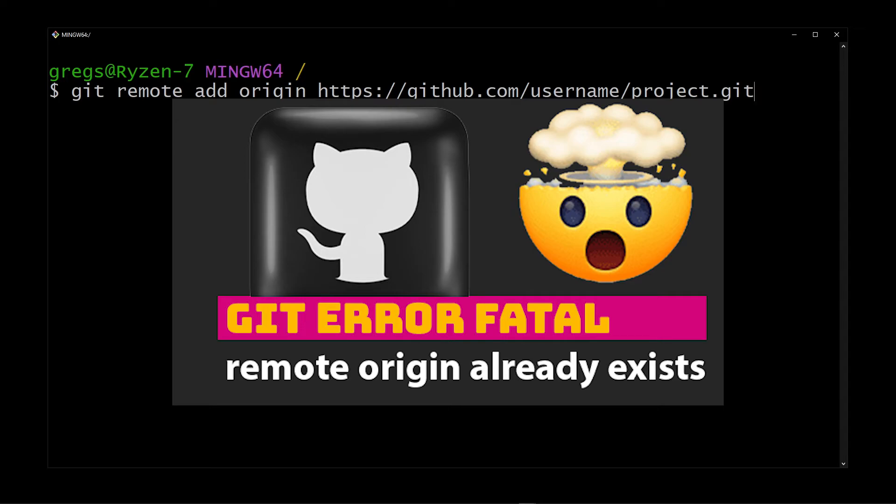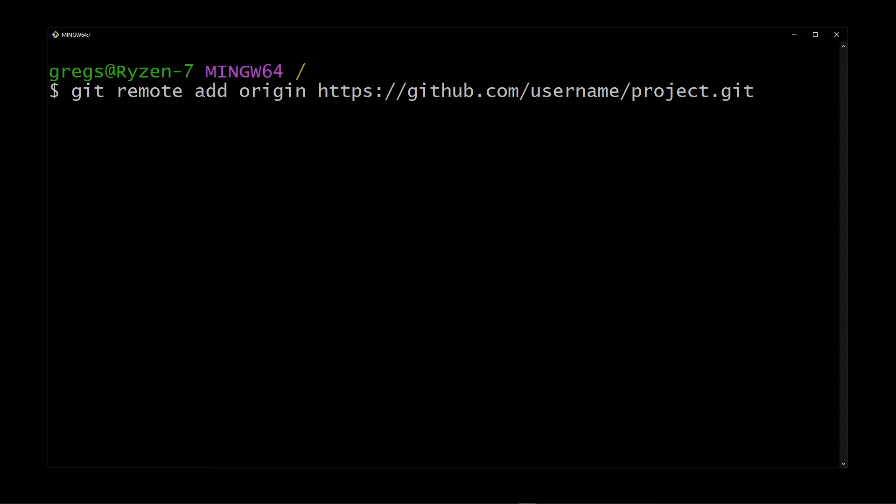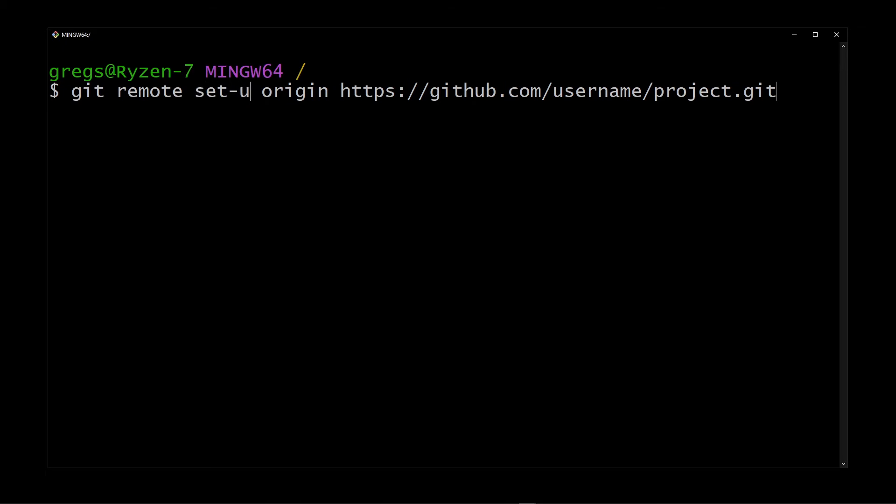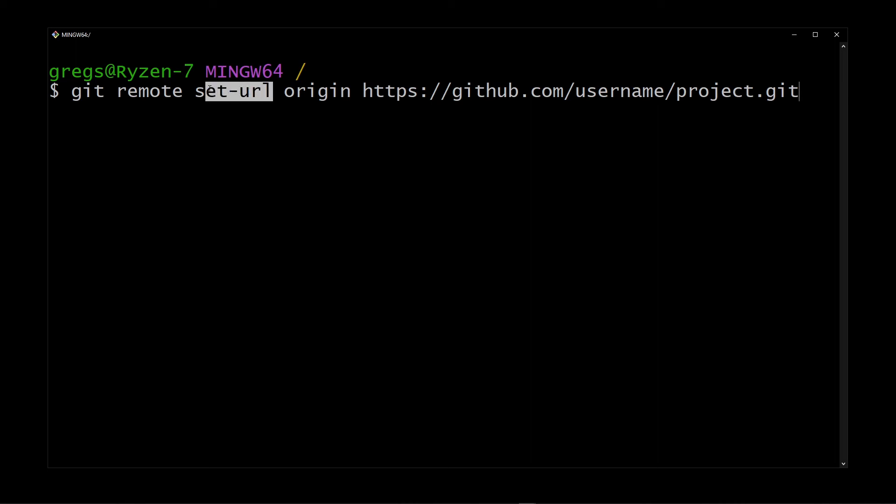And if that's the case all you have to do is change 'add' to say 'set-url'. Now run this command and your git environment is going to link up to the proper project.